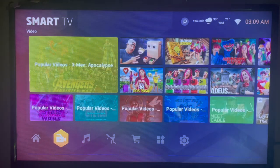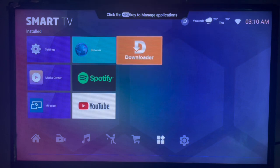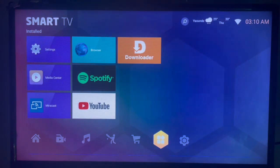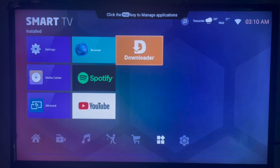The first thing you need is an application called Downloader — that's a very important application that you must have on your Android TV. If you don't have Downloader on your Android TV, there is a link in the description of this video on how to get Downloader onto your Android TV.